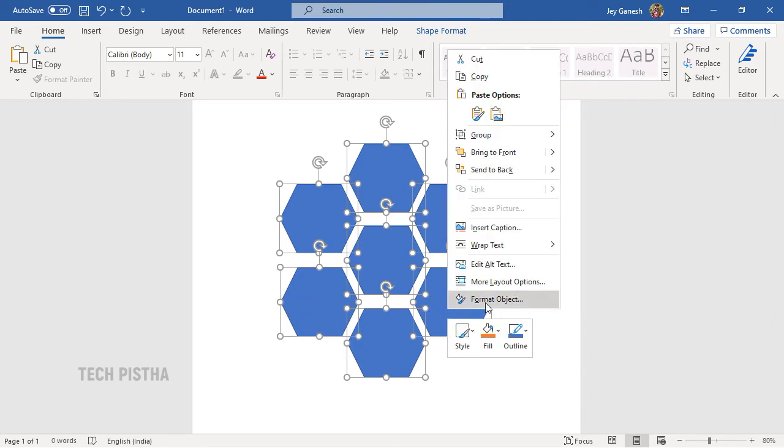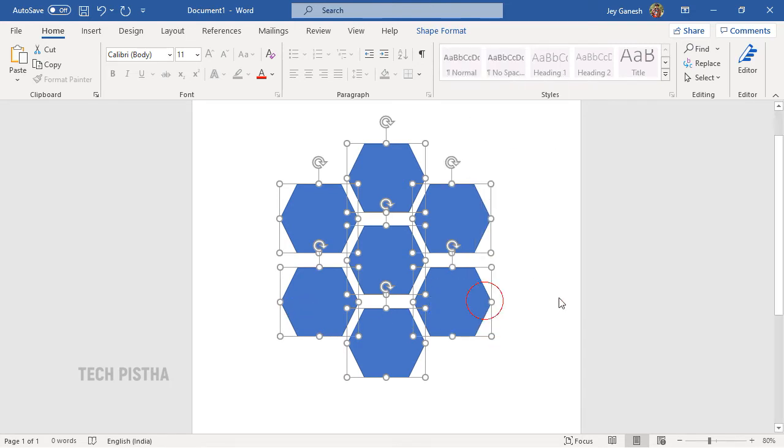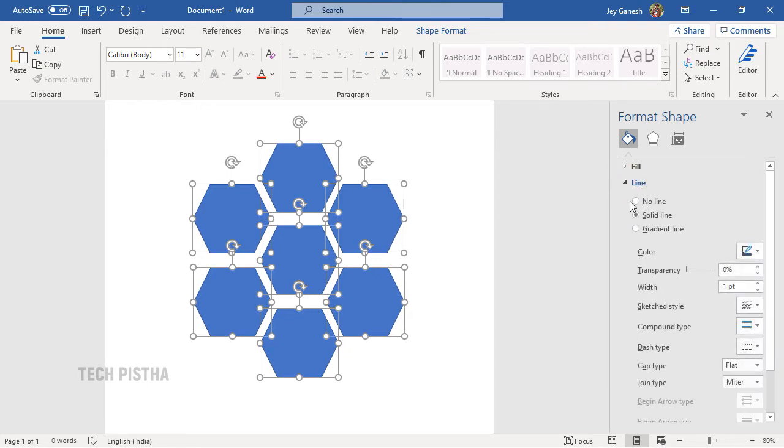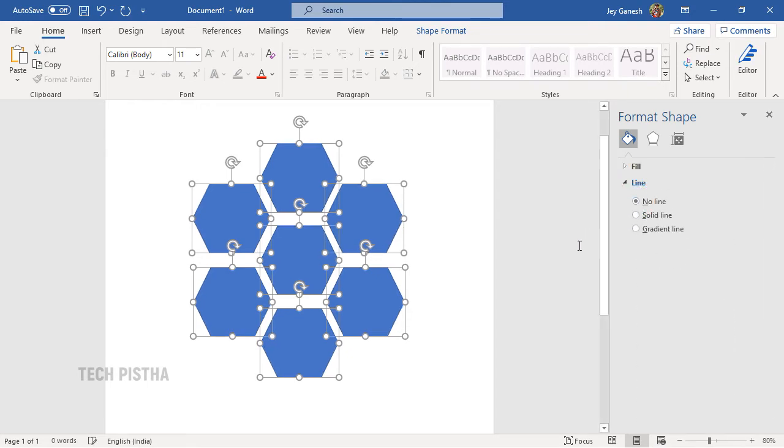Then click on Format Object. Here you have to click on Line, then click on No Line. Now your shape's border has been removed.